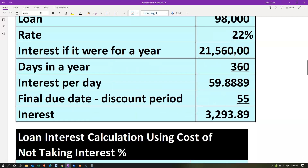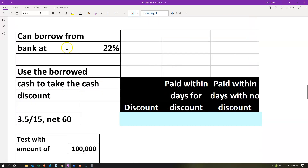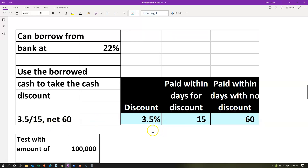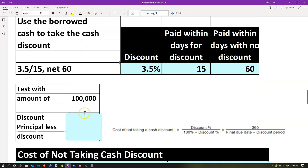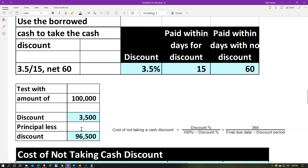Let's do it again with a slightly different scenario. We can still borrow at 22%, but now the terms are 3.5% discount if you pay within 15 days, otherwise you pay within 60 days. So you get a 3.5% discount if you pay within 15 days; otherwise you pay within 60. In our example purchasing something for $100,000, if we take the 3.5% discount we'd get a $3,500 discount, meaning we'd pay $96,500 if we pay within 15 days; otherwise we pay $100,000 at the end of 60 days.